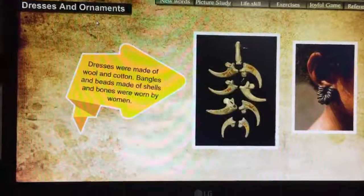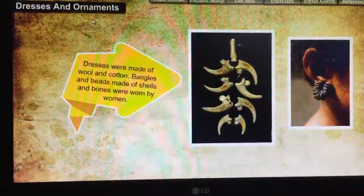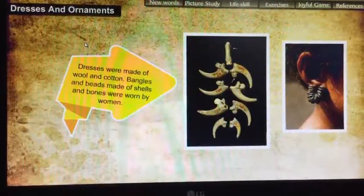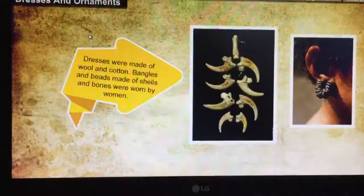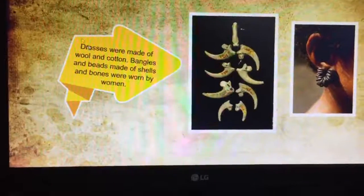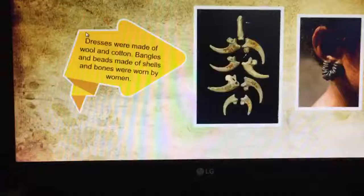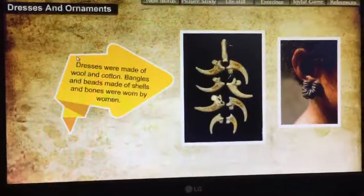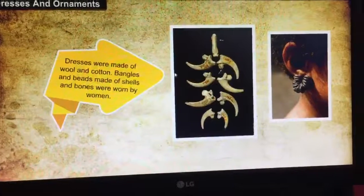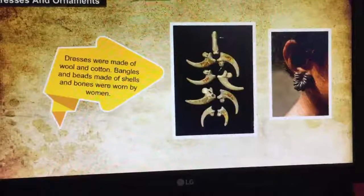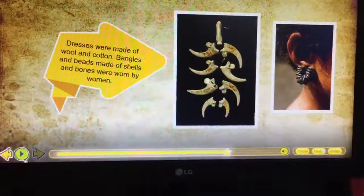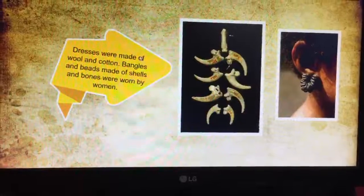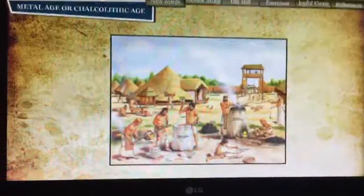What are the things that we found in the Neolithic age? The first one is agriculture. The second one is domestication of animals. Then, invention of the wheel. Then, they started to live in small villages nearby the banks of the rivers. And the last one is they started to wear dresses and also ornaments. These are the progresses that were made in the Neolithic age.